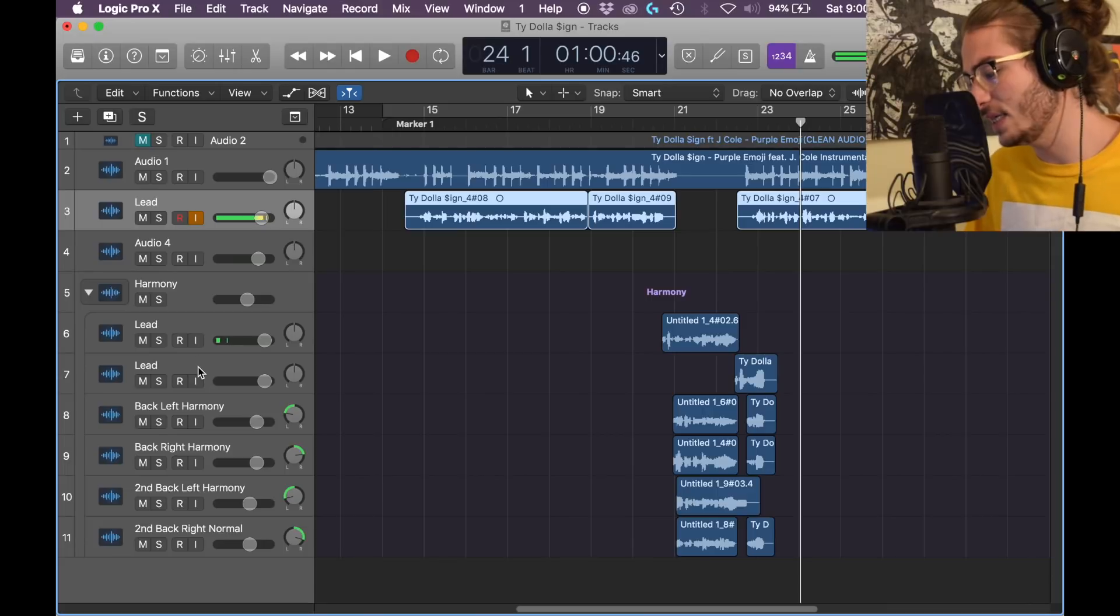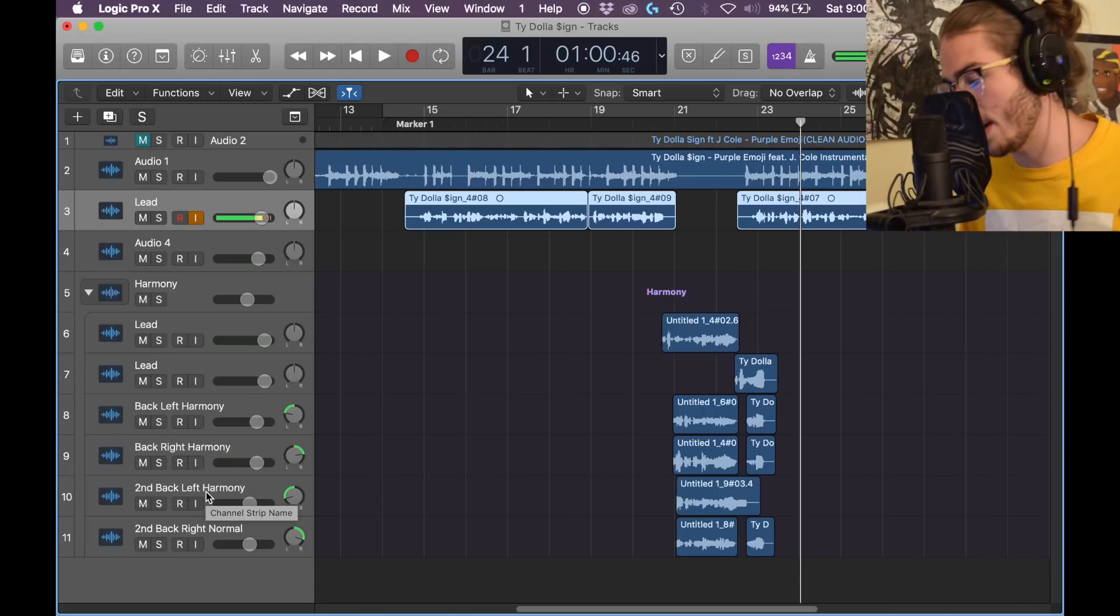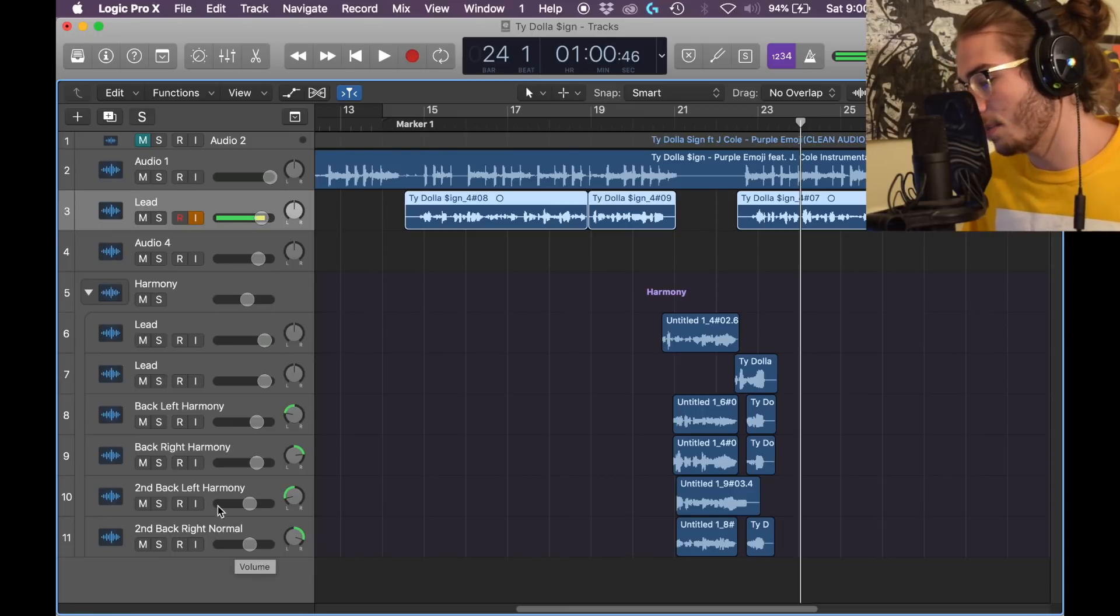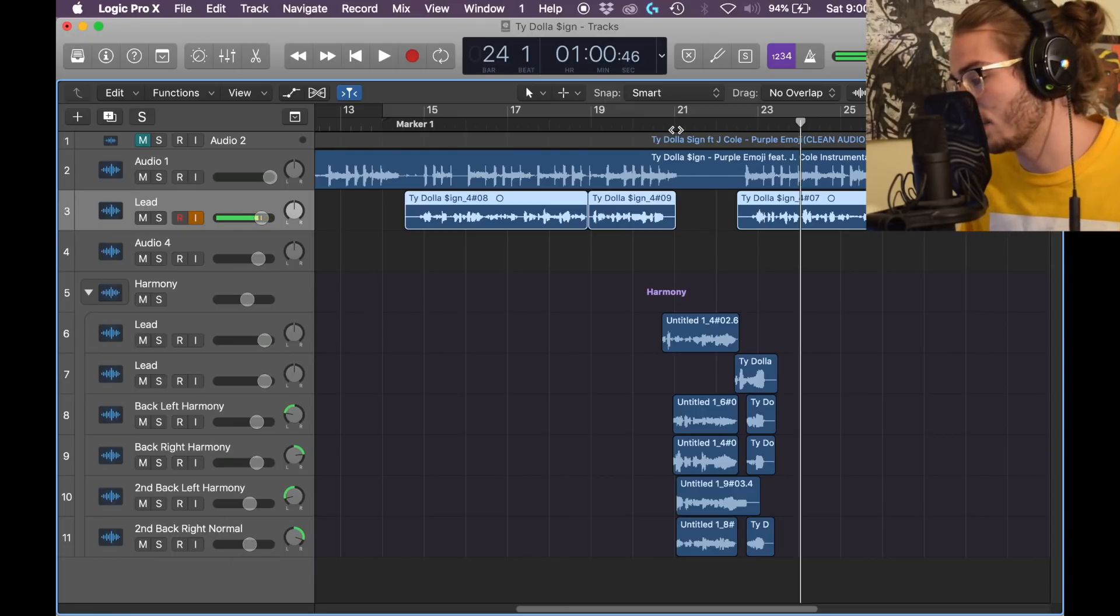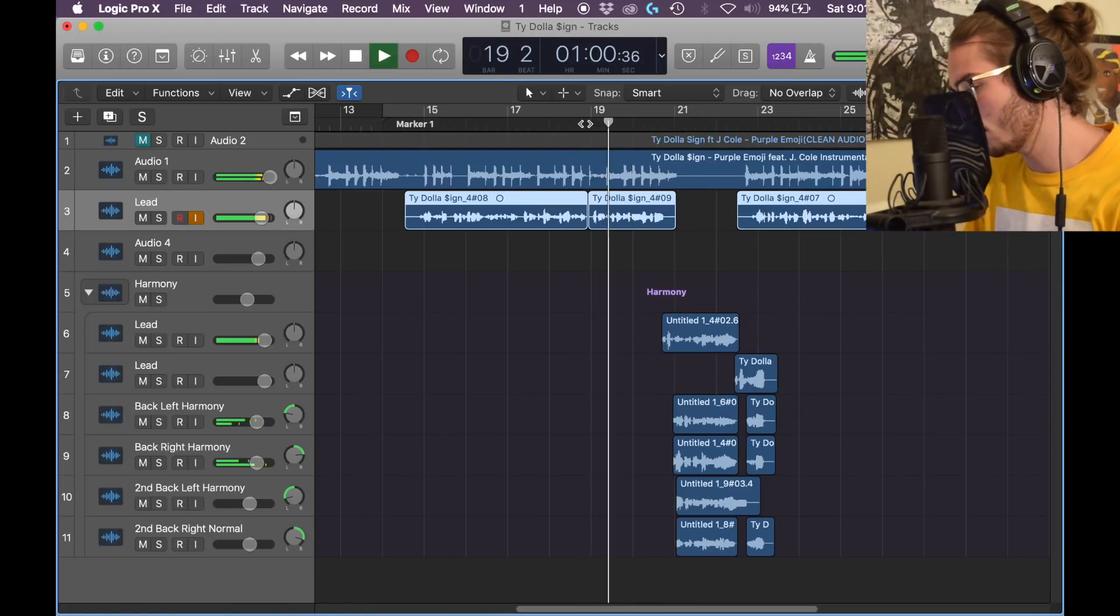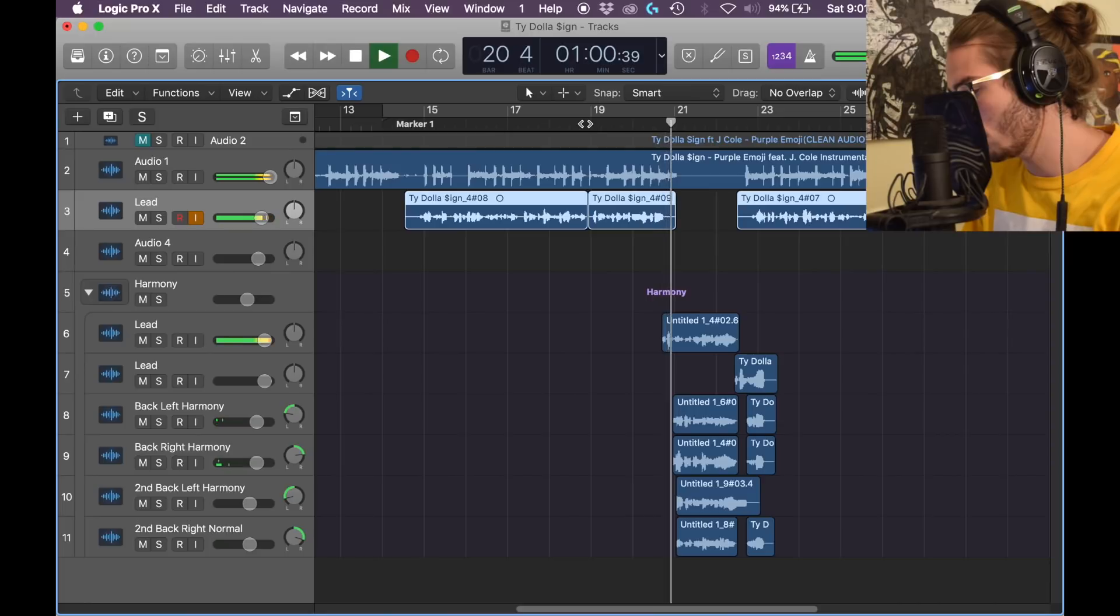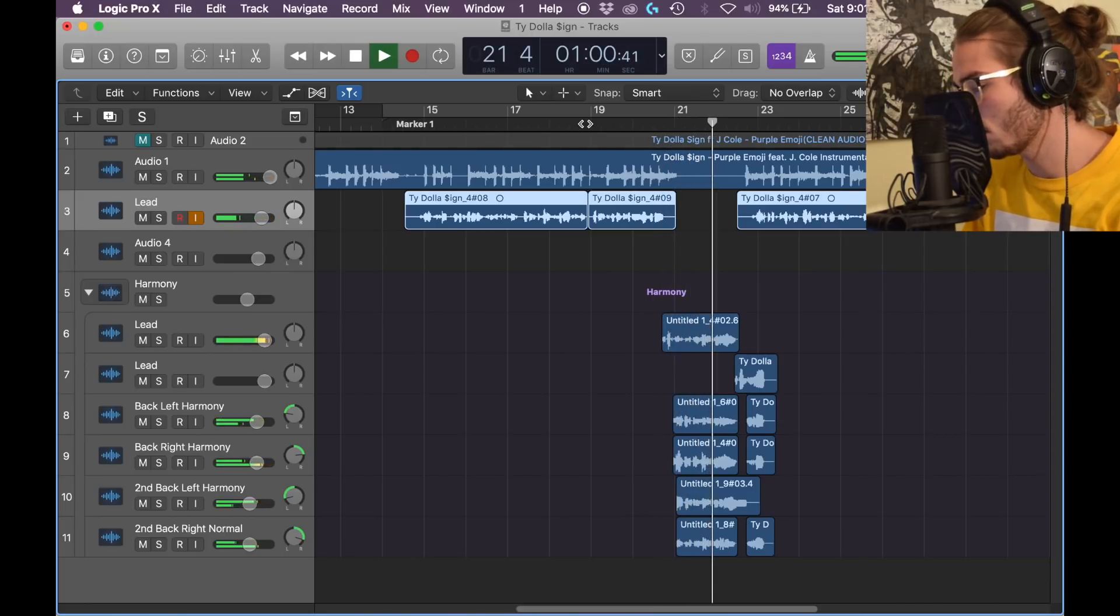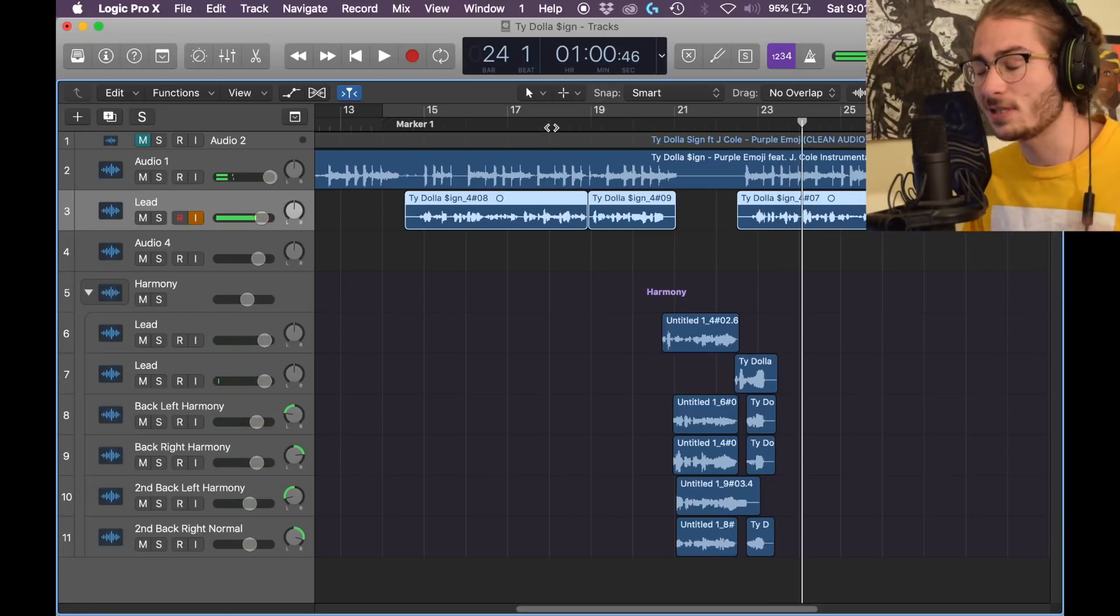Okay, so how it goes, we got a lead, we got a back left harmony, a back right, the second back left which is quieter and more in the background, and the second back right as well. The harmonies are me singing in a different voice, and the normal is me singing how I was regularly singing it. This is what it sounds like. Very nice, isn't it?